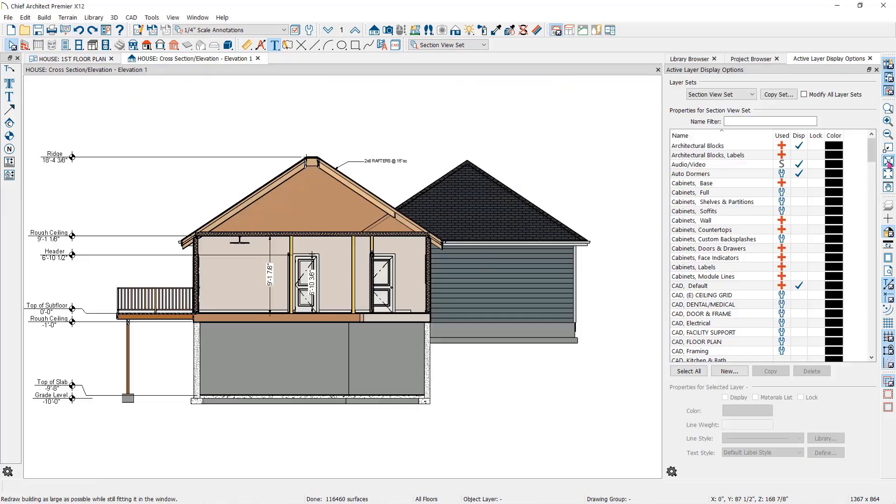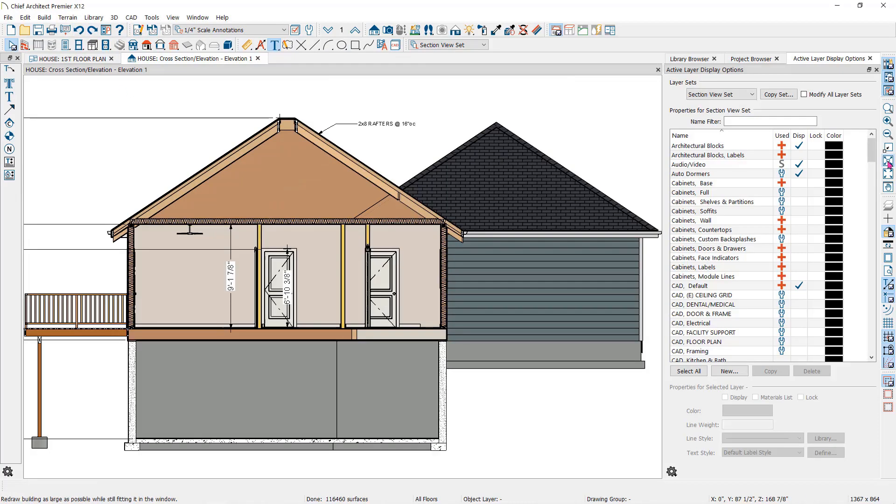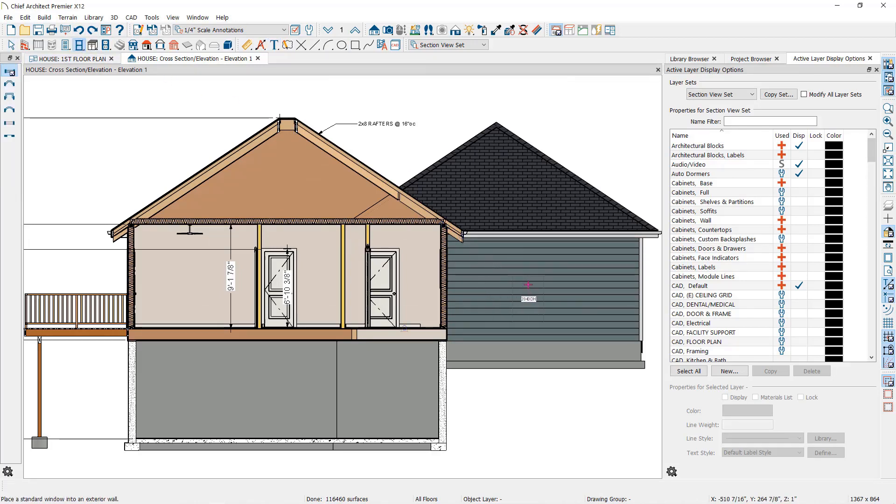In a cross section elevation view, you can also add building features like doors and windows or corner boards.